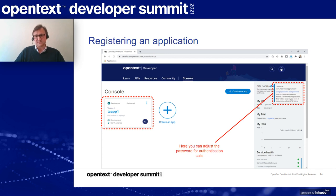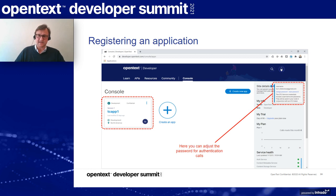An interesting thing to know: in case you have lost or forgotten to write down the secret that was given to you earlier, you can use the little information button at the top right of the screen to either reset or regenerate a new password.